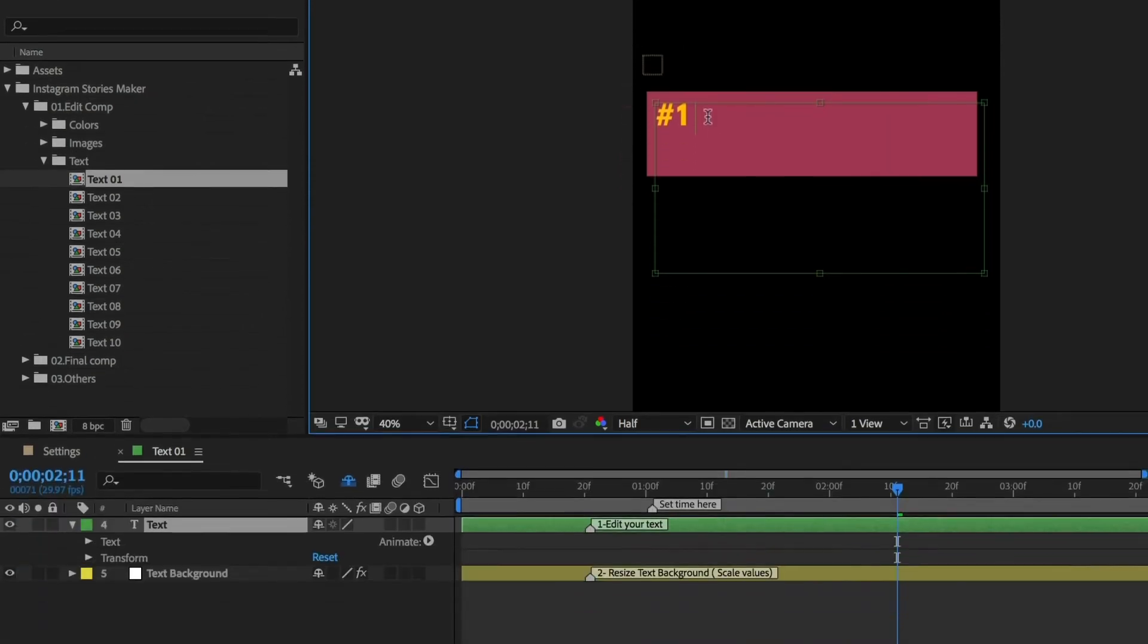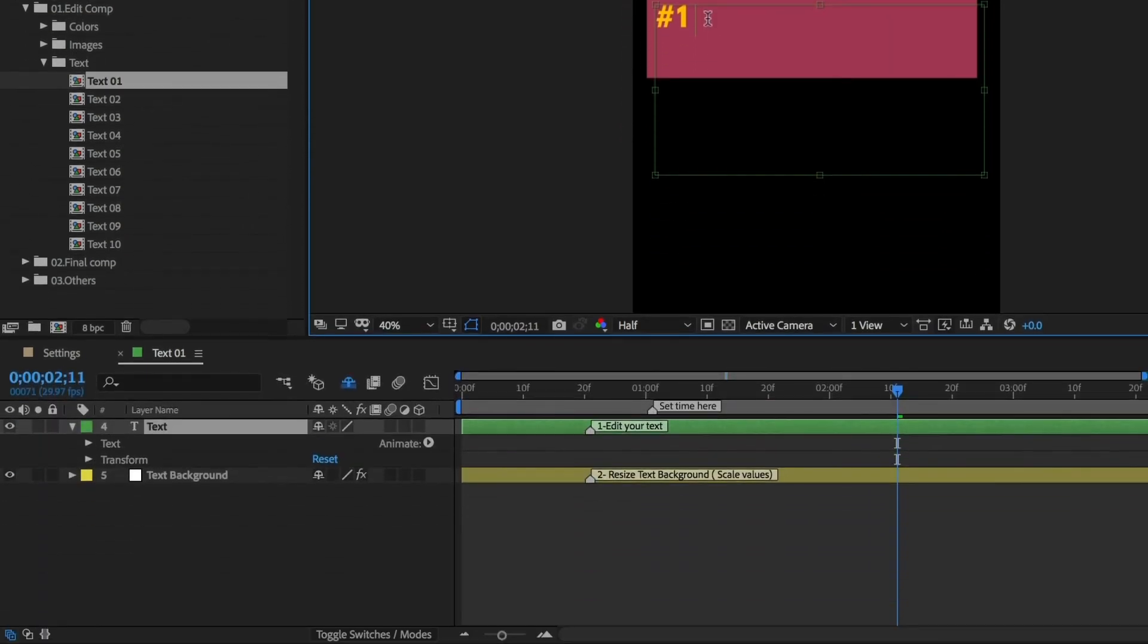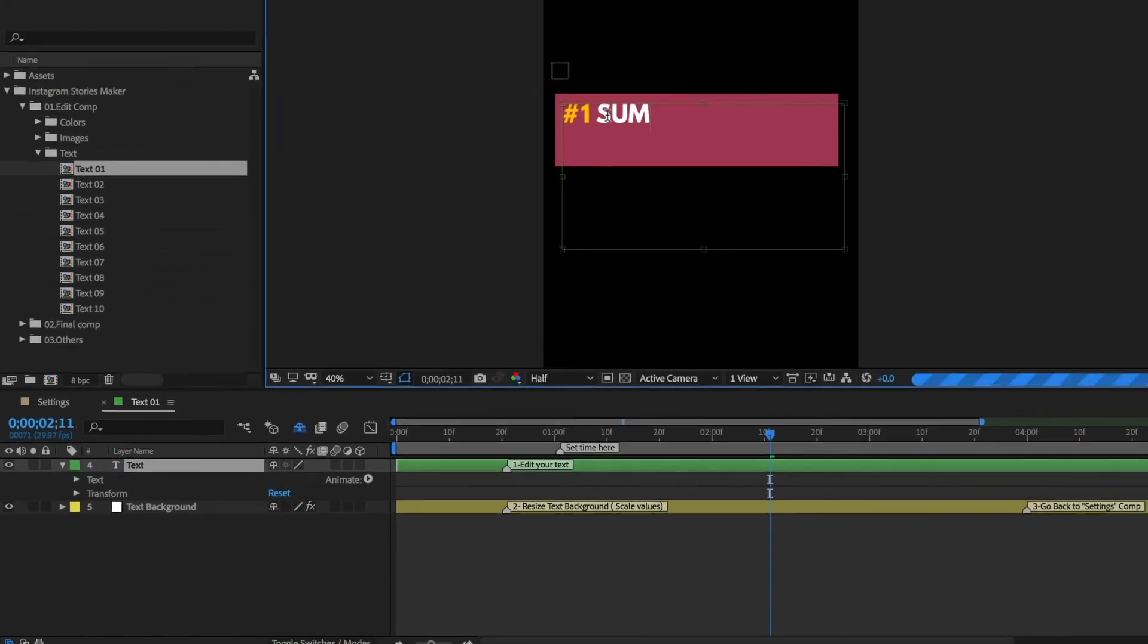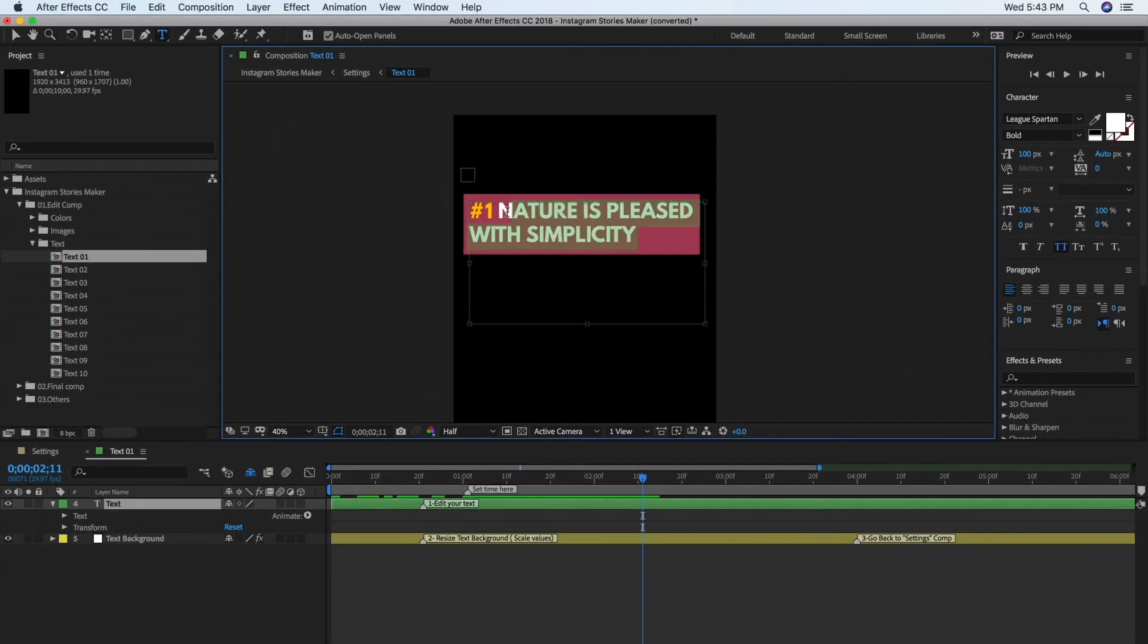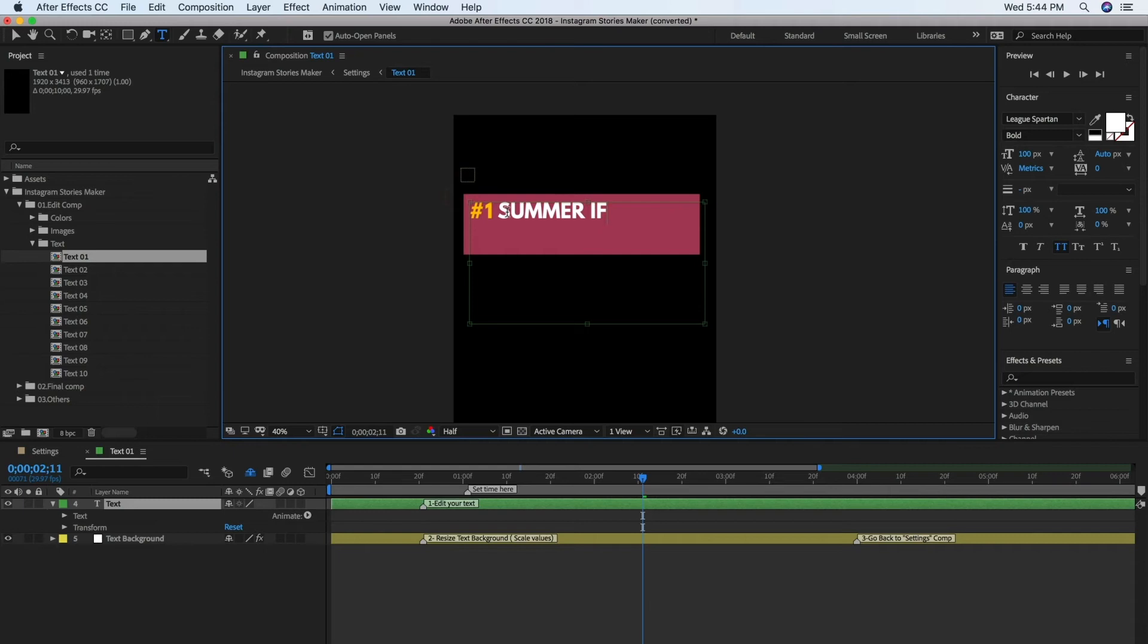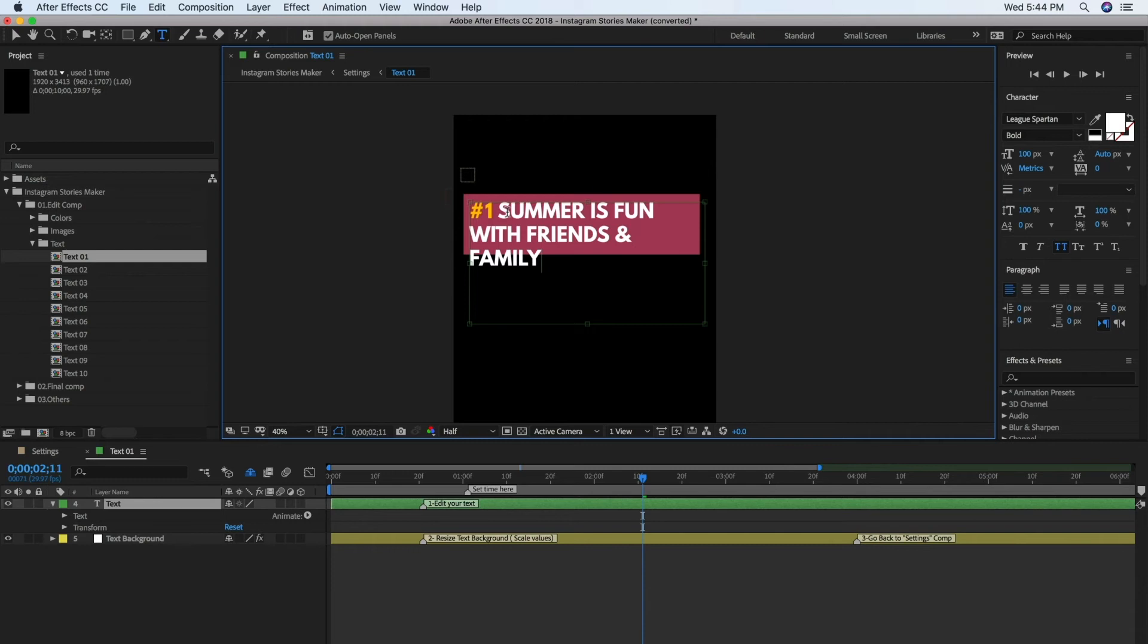You'll know that a layer is a Text layer when it has a capital T on its name. Select the words in the Composition panel and type your sentence. When you're done, just click on an empty area in the timeline or use the Enter key on the numeric keypad.